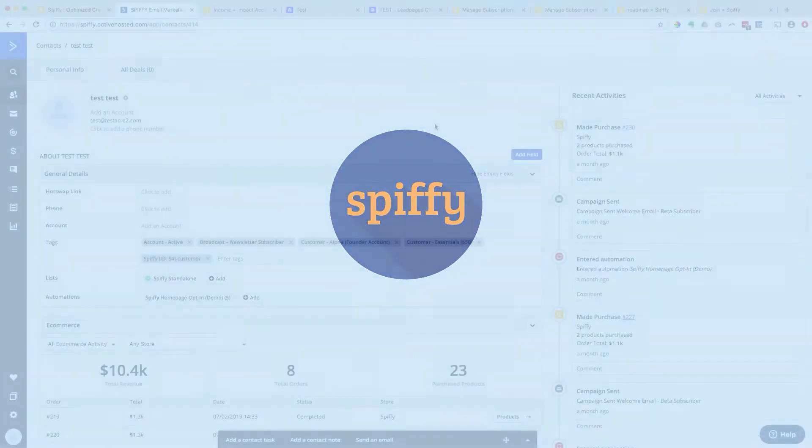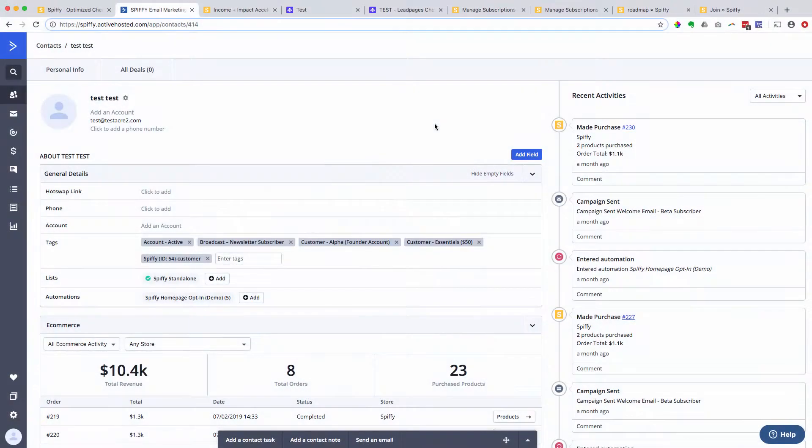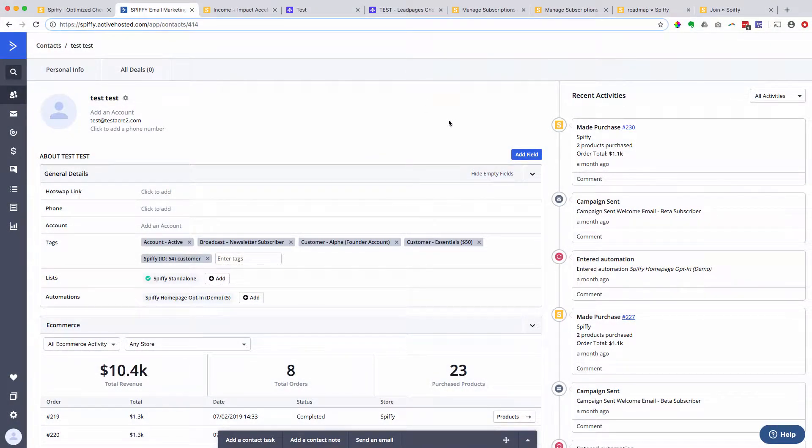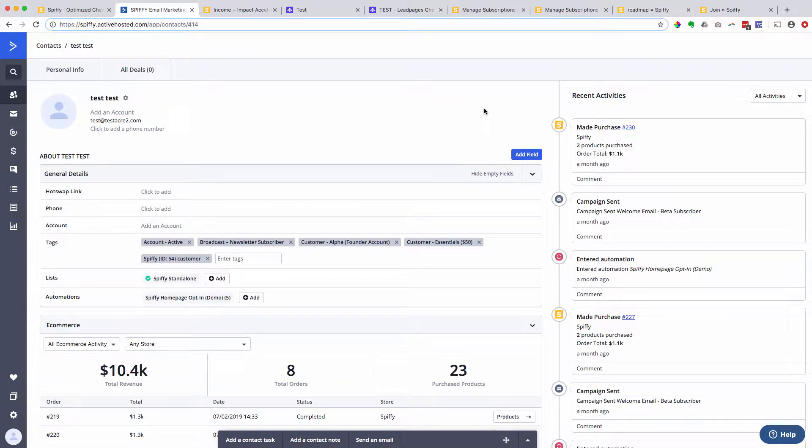Hey there, my name is Michael Hunter, co-founder of Spiffy. Thanks so much for checking out this video. I want to give you a quick overview of our ActiveCampaign integration because it's very powerful and it's easy to just kind of gloss over it and not really understand what it's all about.